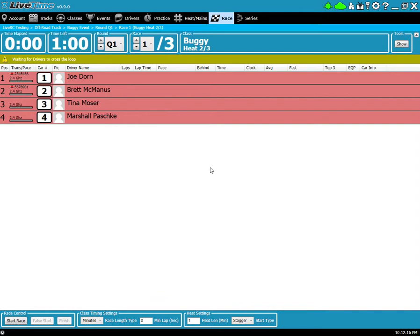Well, you're in luck. LiveTime has those features built in. To activate them you'll need to click on the timer in the lower right or lower left hand corner.